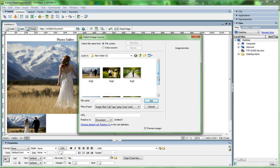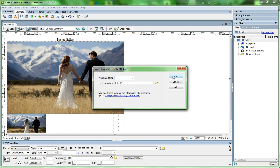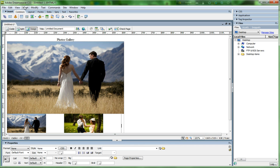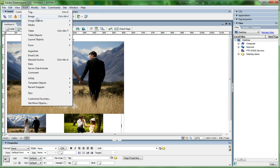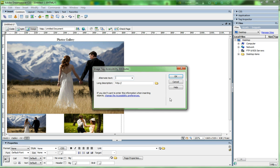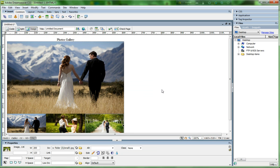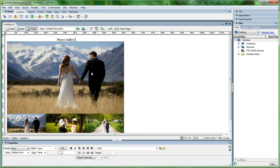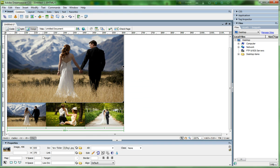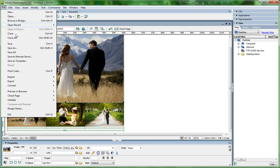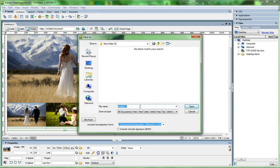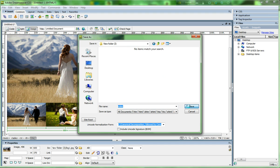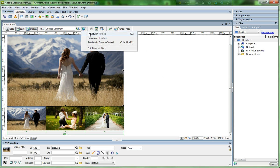Go to Insert, Image, and select small picture two, click OK. Then Insert Image and select small picture three, click OK. Now I have three small pictures inserted. I save it — click File and Save, name it 'index', save to the desktop.